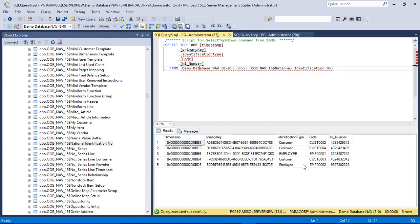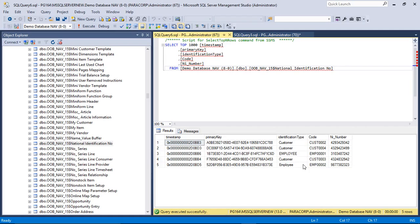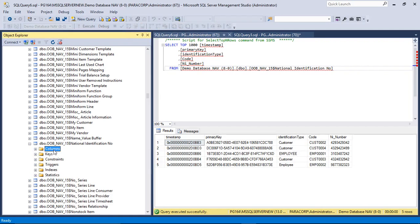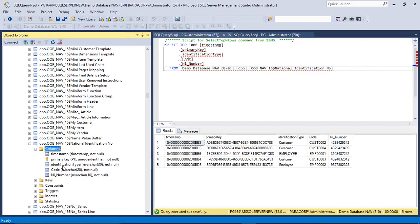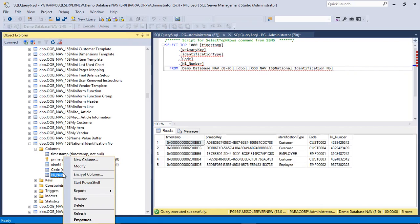Here it is. Now let's run the select top 1000. So here is our data. Now let's encrypt it. For encrypting this data, we just need to right-click the column that we need to encrypt. For example, here we will encrypt the NI number that we have here. So let's click on columns, NI number, right-click and encrypt column.